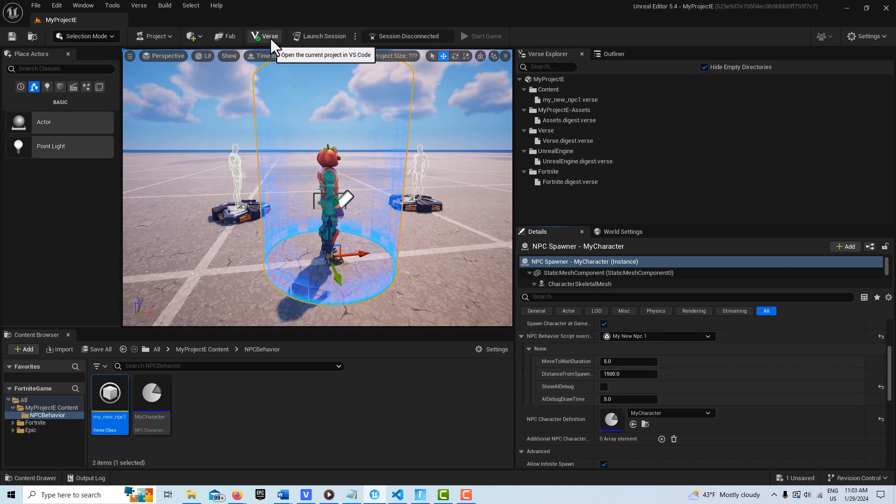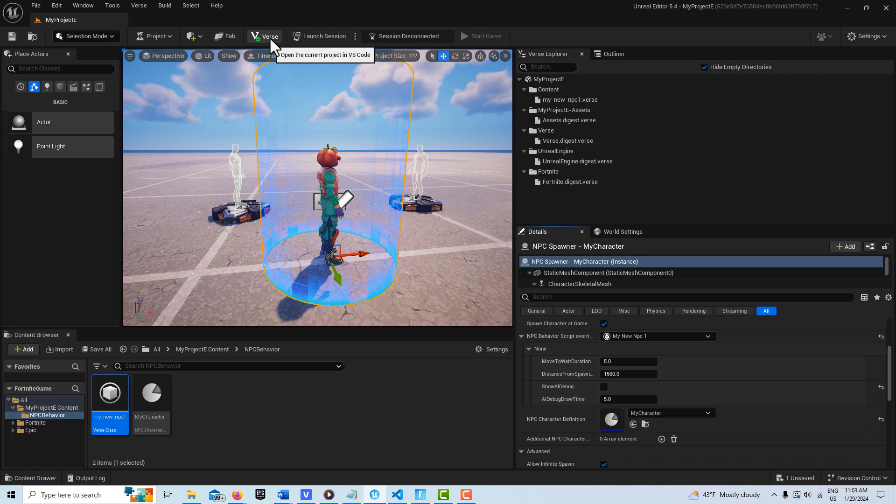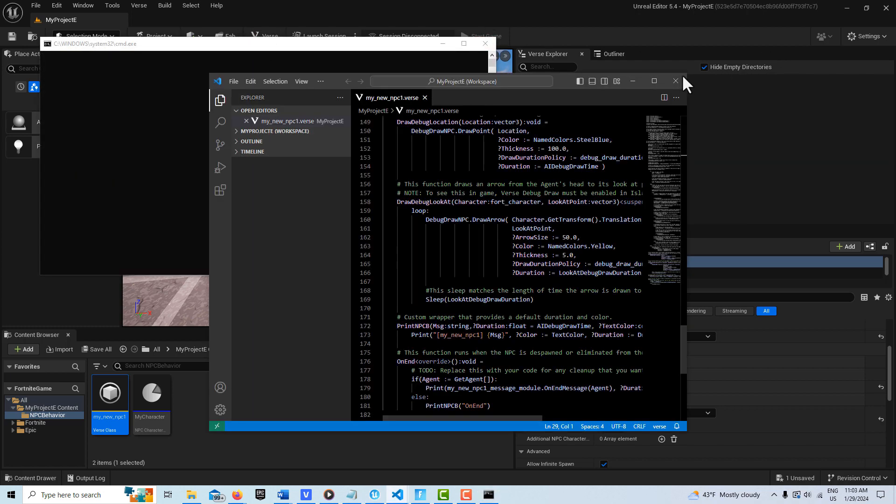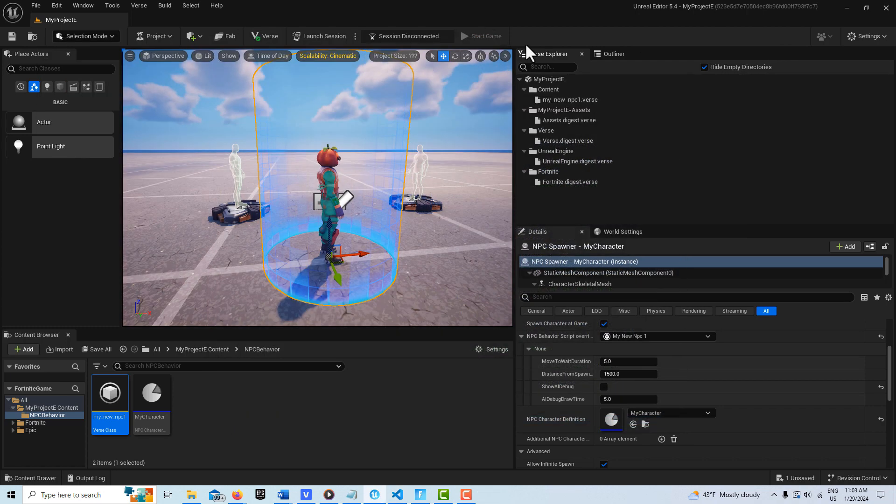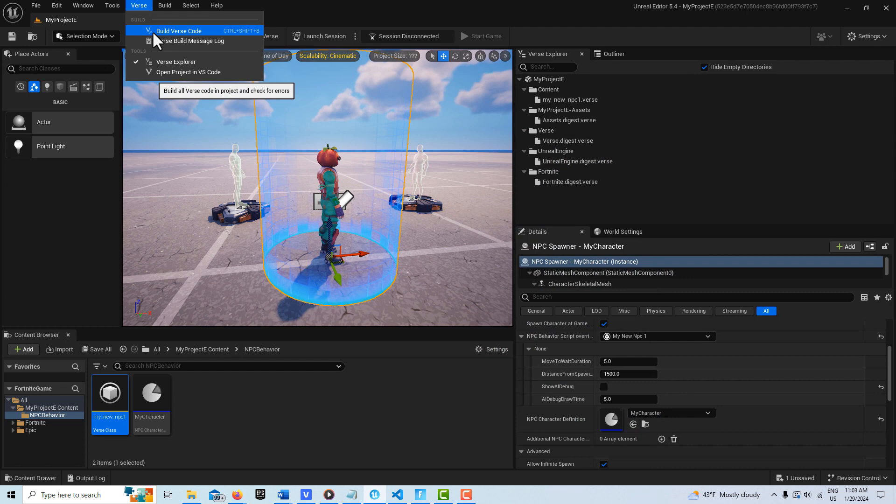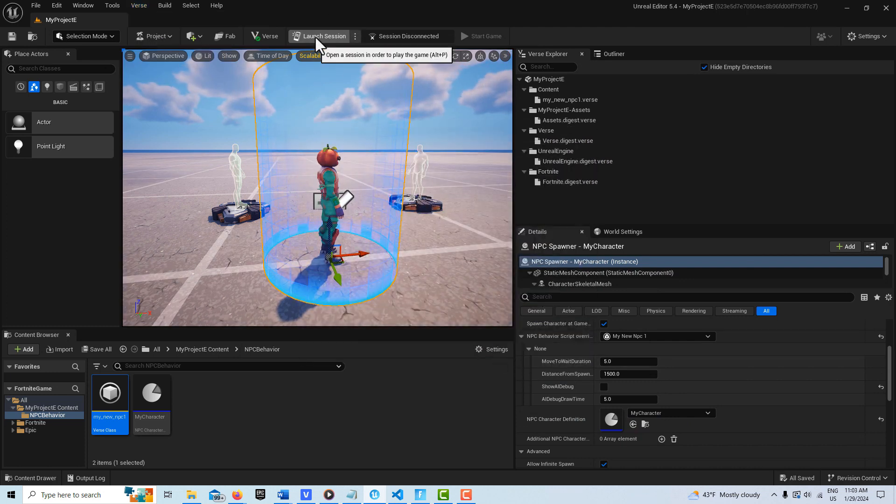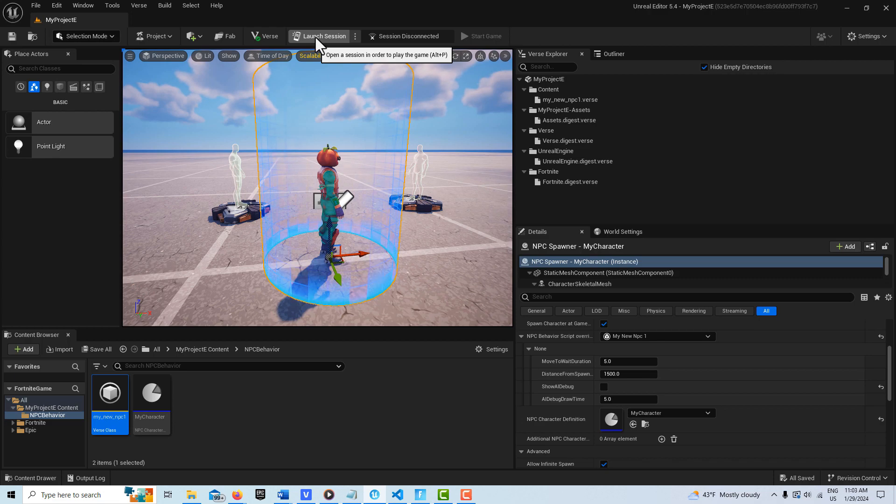and we're going to go ahead and build our verse code. I think we have to build our verse code, of course. Build verse code, and we don't get any errors. And then I'm going to go ahead and launch the session, and we'll come back and look at it. And then I'll just show you two more settings.